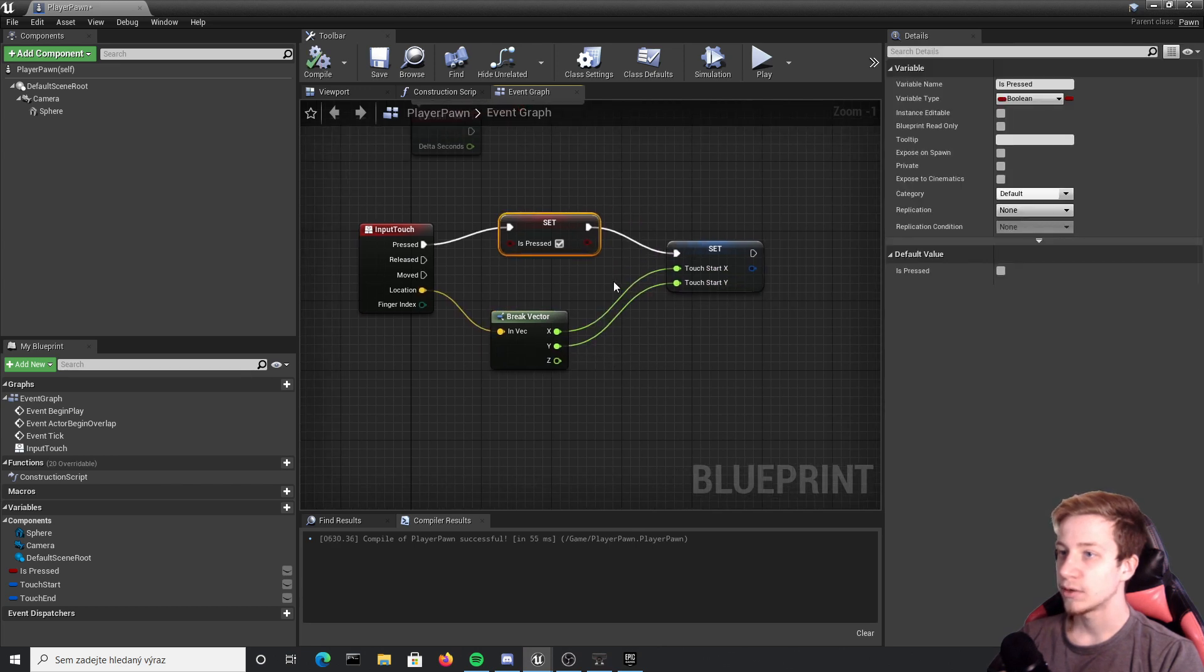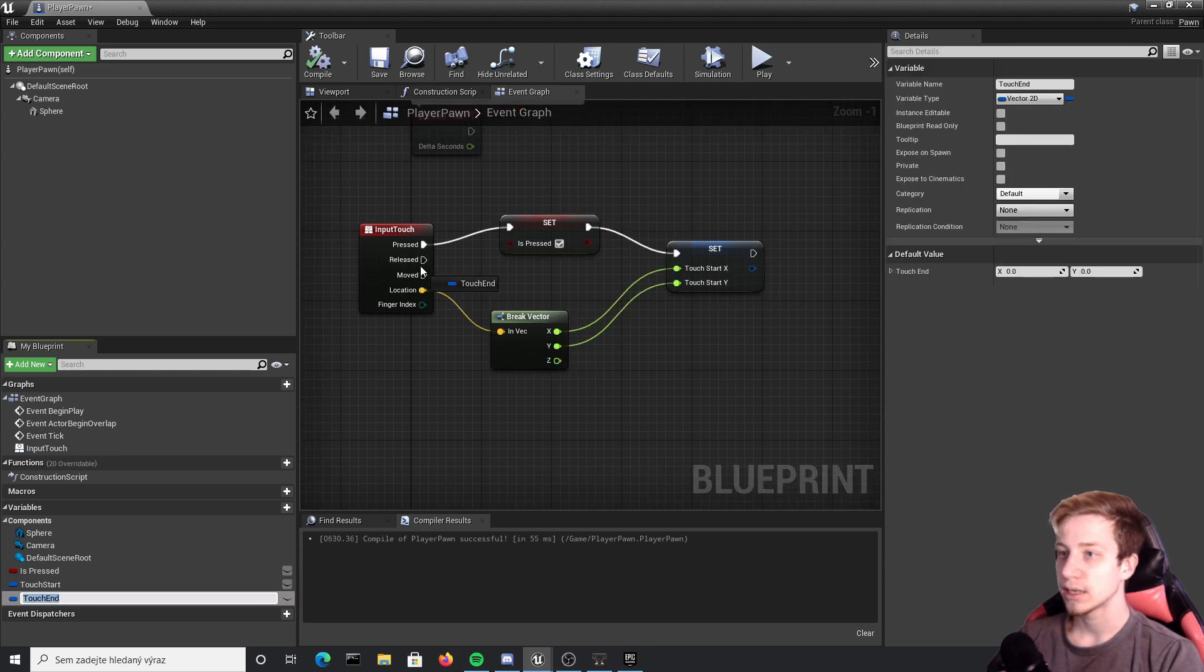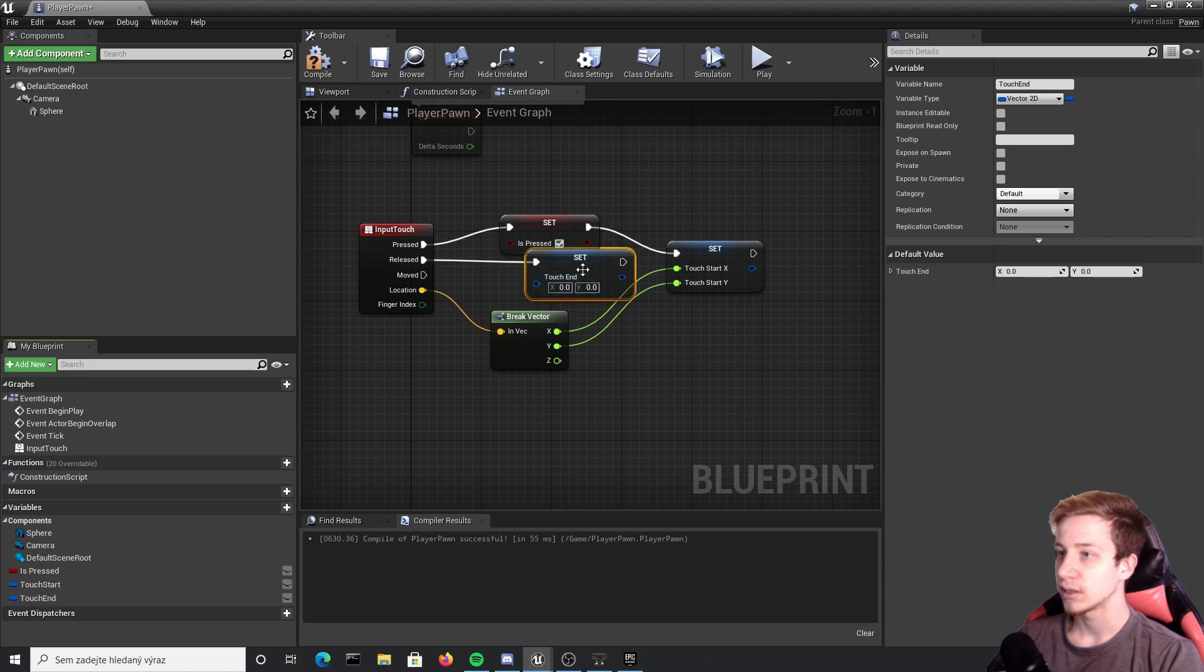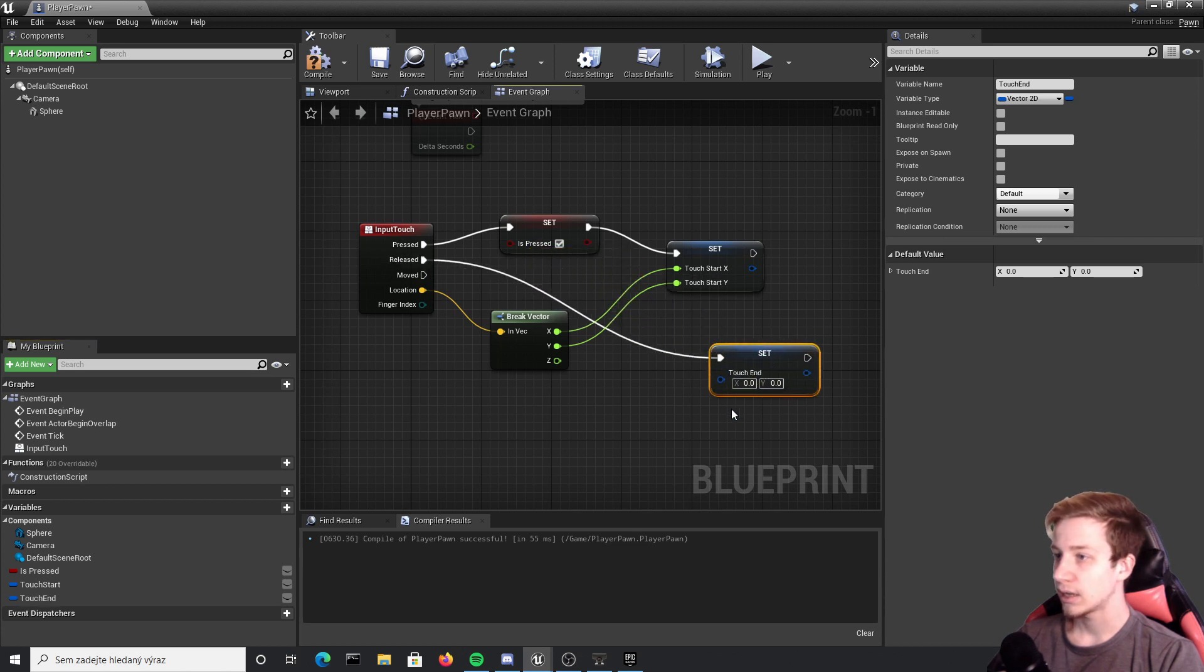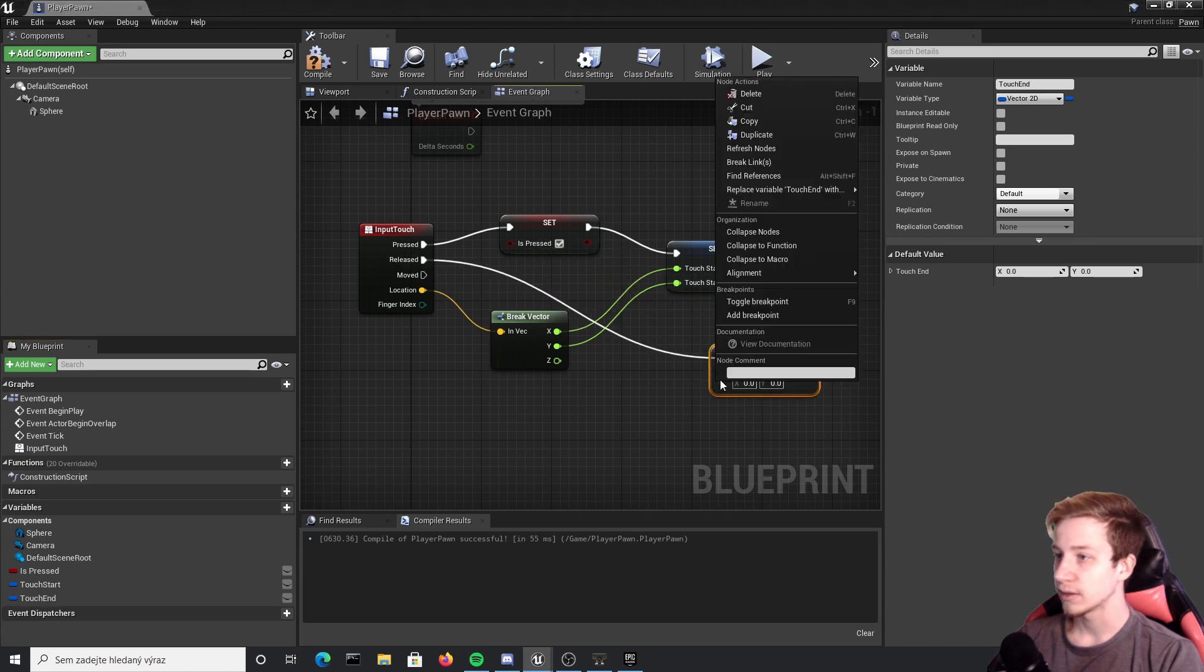Then you also have to set up something for release. Take touch end and connect it here and do the same thing, set x and y.